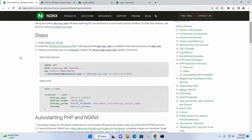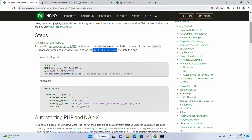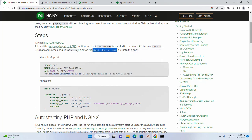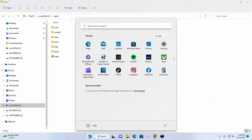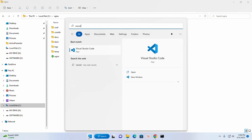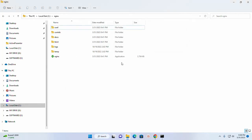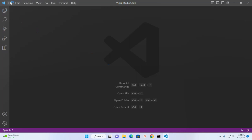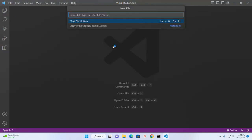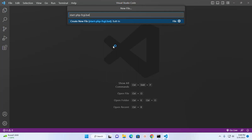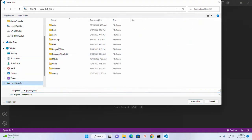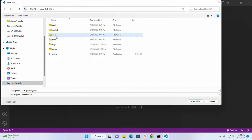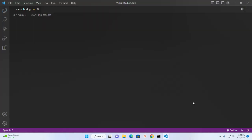Now create somewhere a batch file named start-php-fcgi into the directory of nginx web server. Create new file and name it.